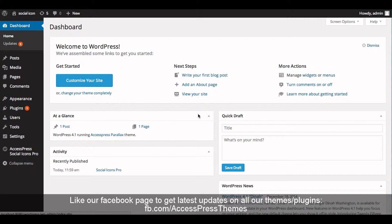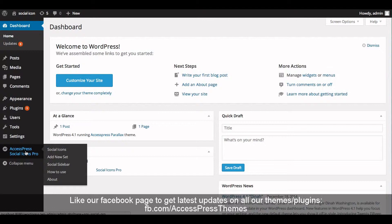To do that, go to your WordPress dashboard and in the left menu bar you will see Access Press Social Icons Pro. Click on it and now click on Social Sidebar.